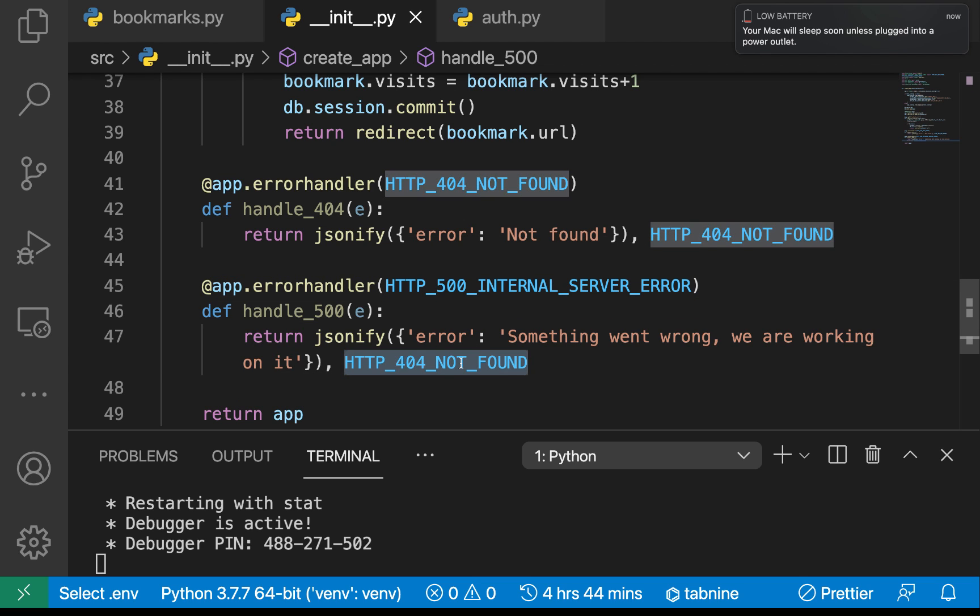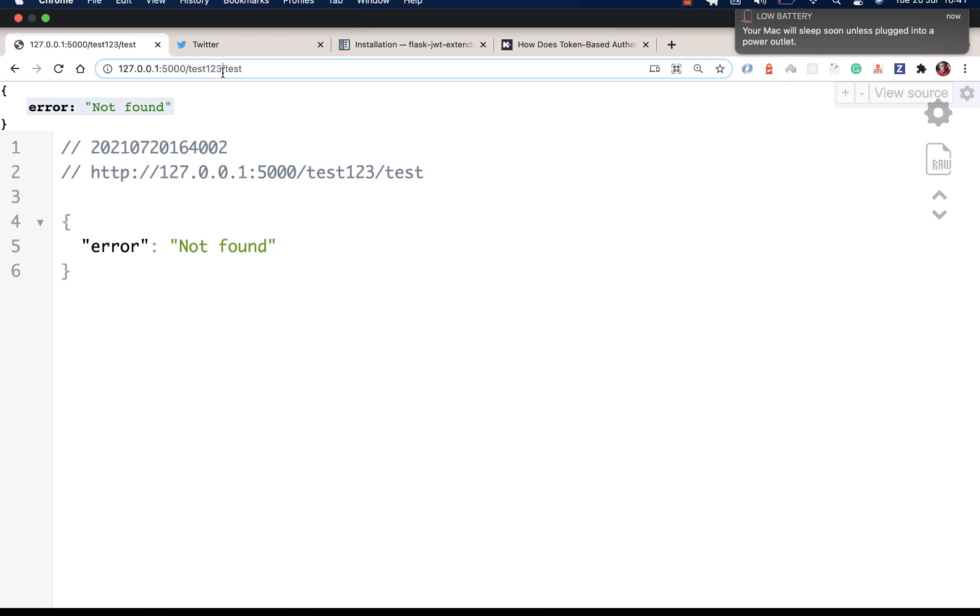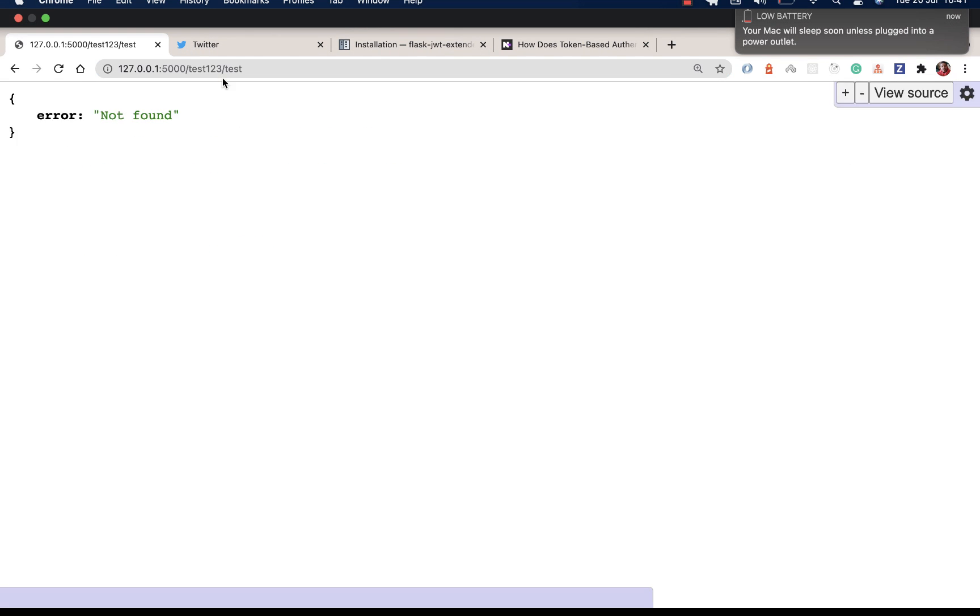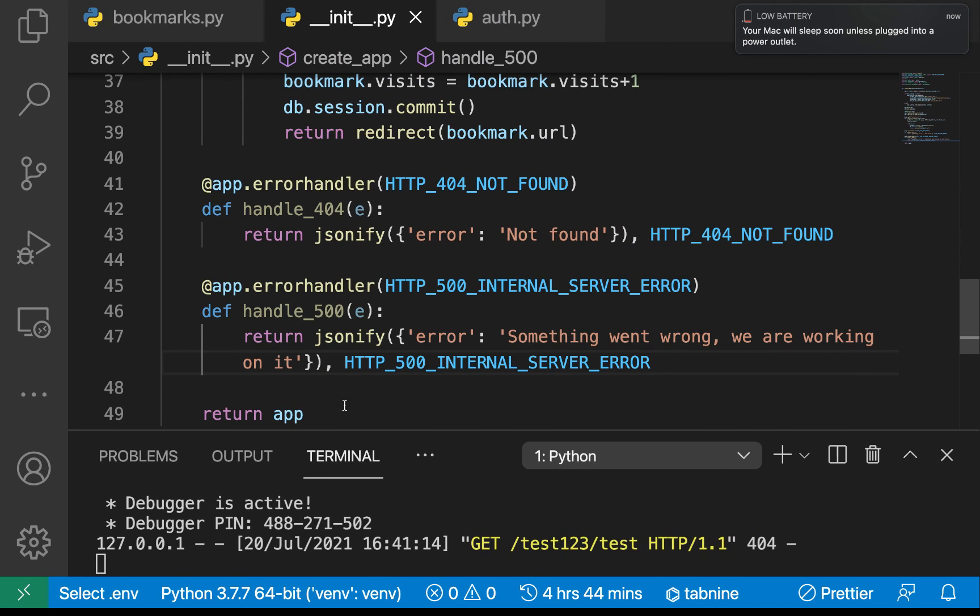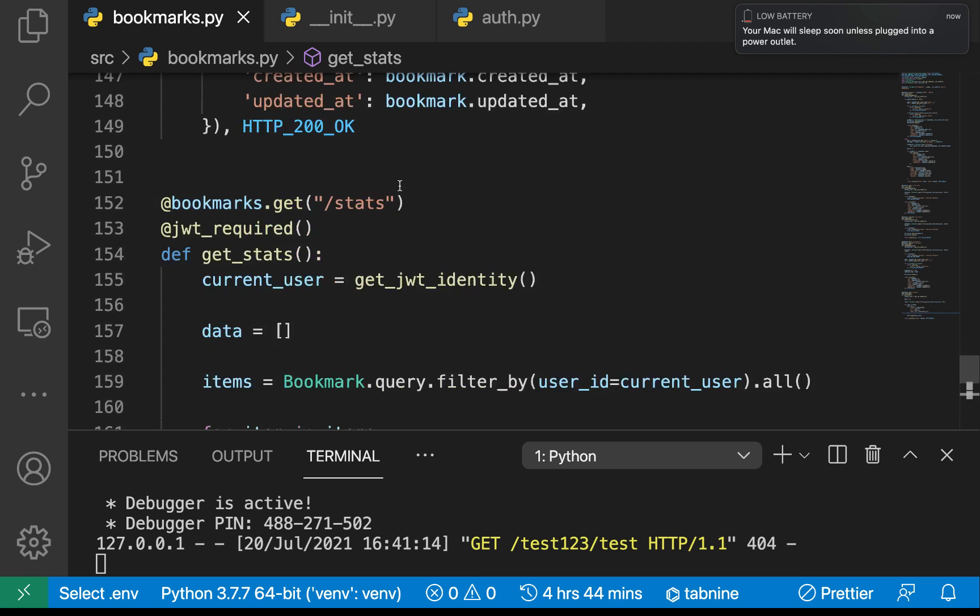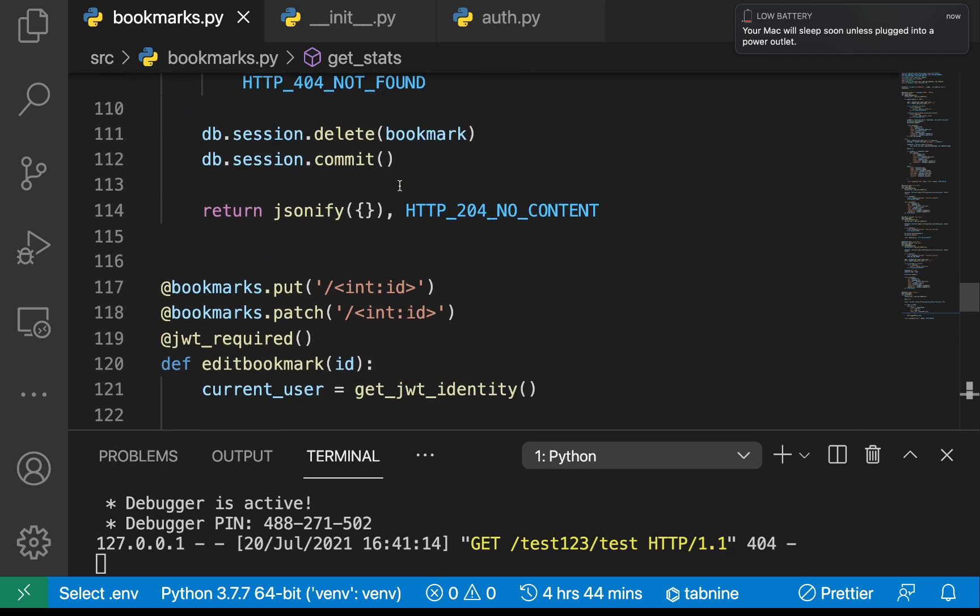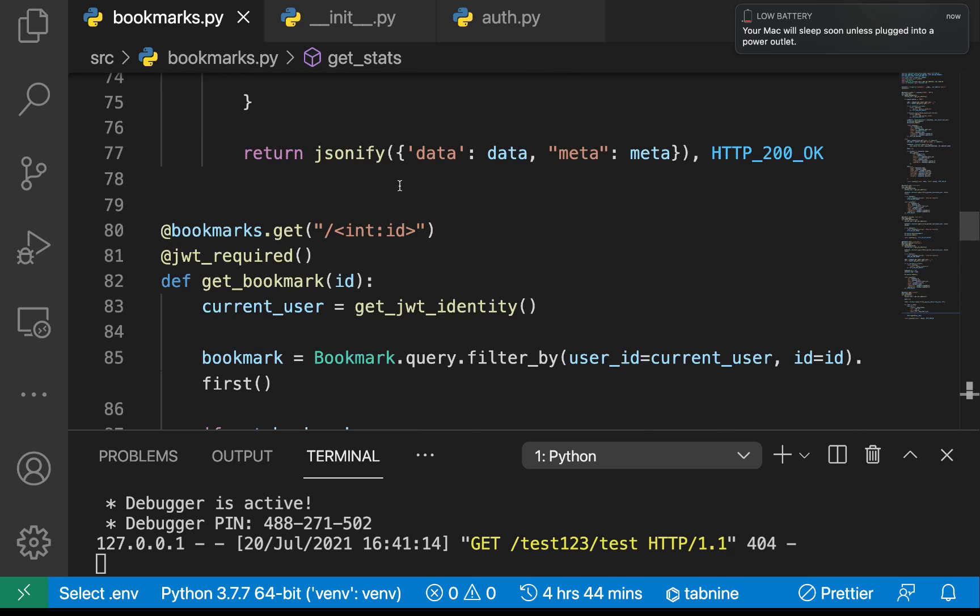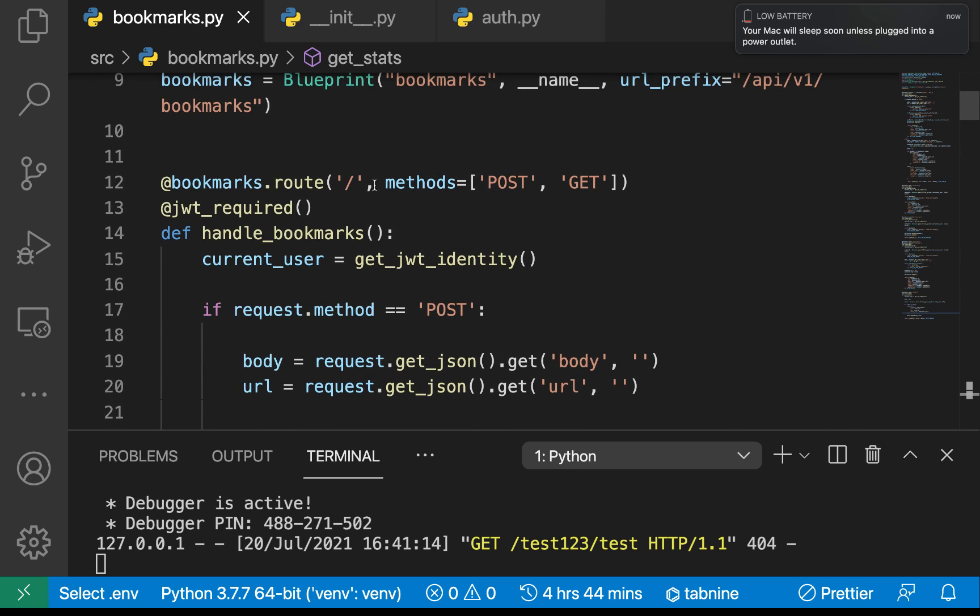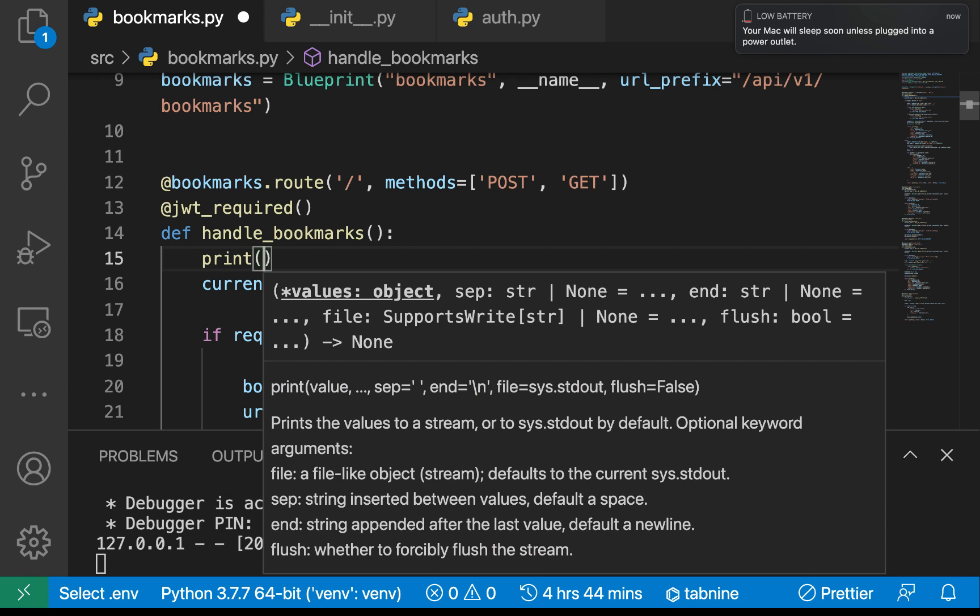If we come back here, to test this obviously we need to have an error in the application. I'm gonna go to the bookmarks and let me see how to create an error intentionally. For example on the slash route I'm just gonna come in and say print a.